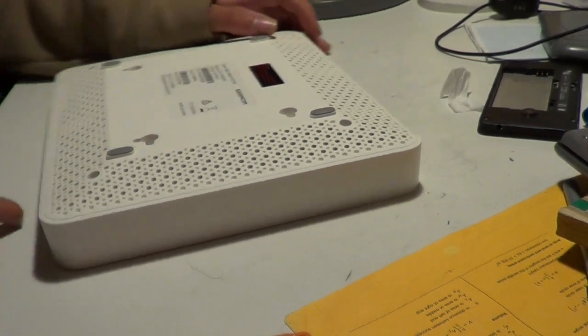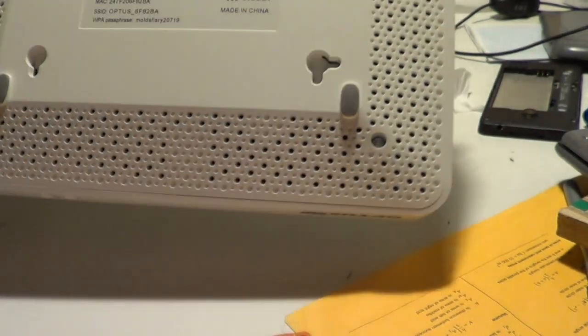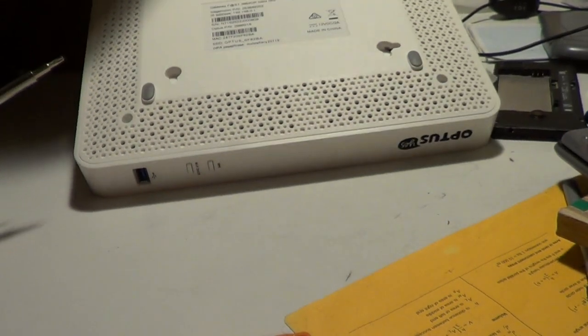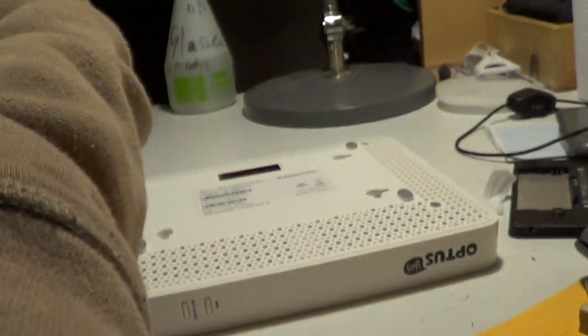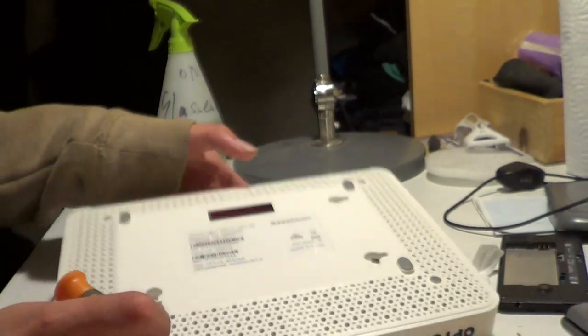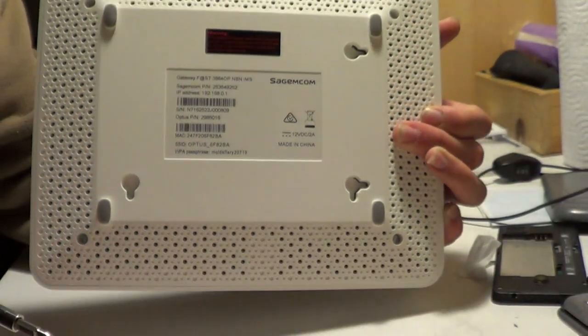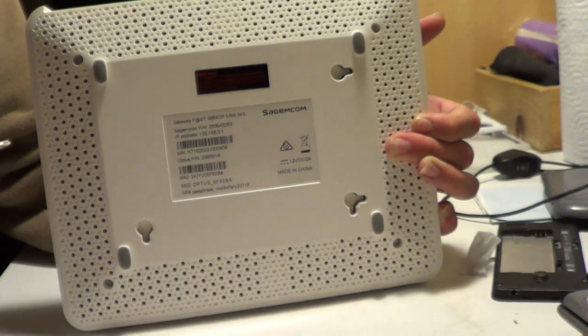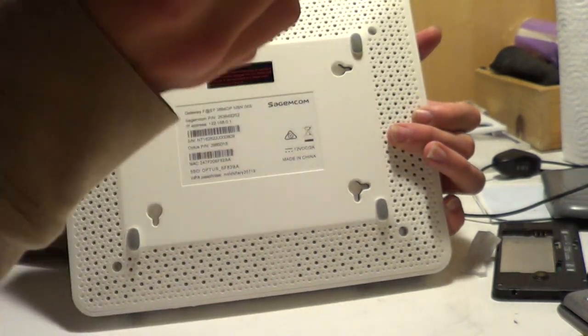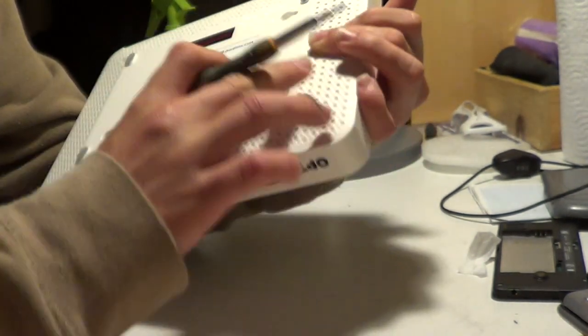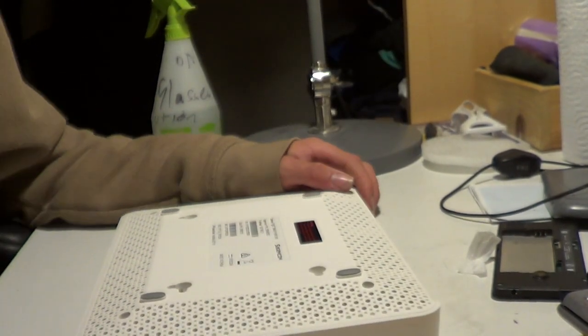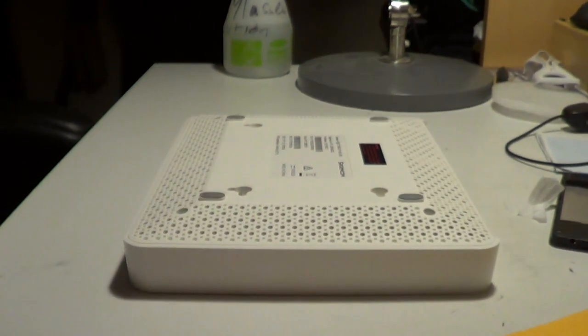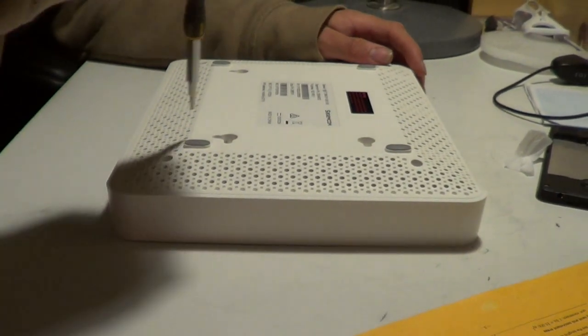So right now what we have here is four screws. It's really hard to see, I'm trying to stay in camera for you guys. So here we currently have four screws, one, two, three, four, the four that I've found so far. So what we're going to do is just take those four screws out.